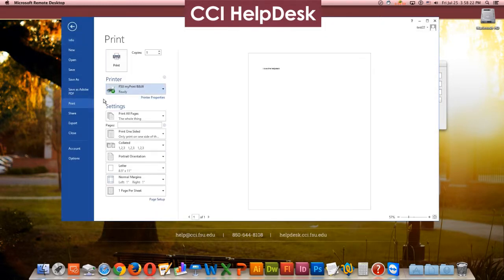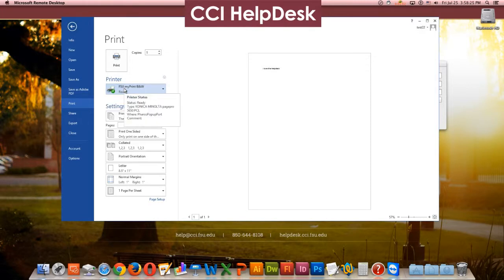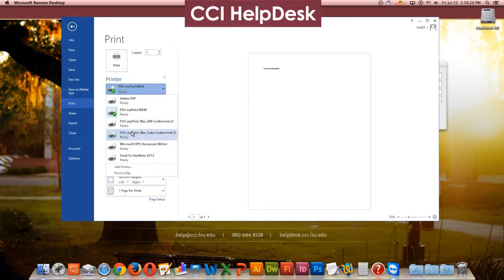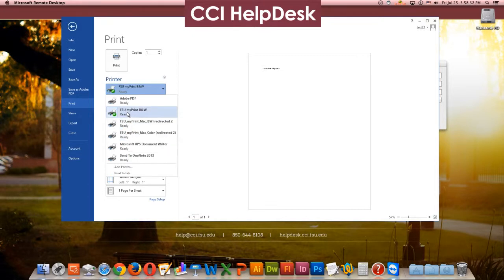Print. If not already selected, FSU MyPrint Black and White is a selection that needs to be made. These two are the ones that you should ignore. It should be plainly FSU MyPrint Black and White.